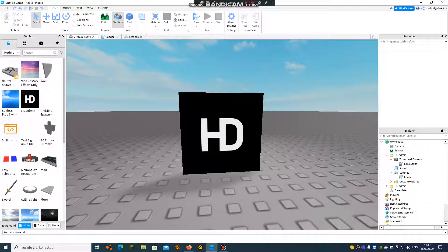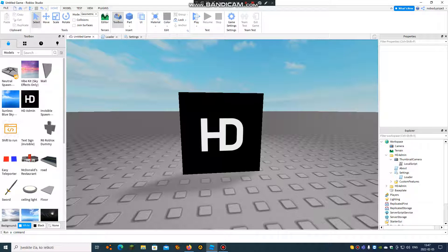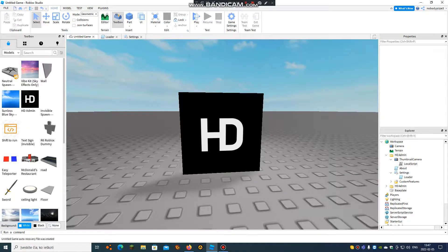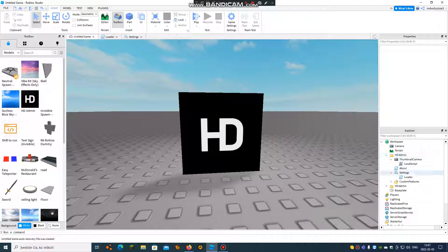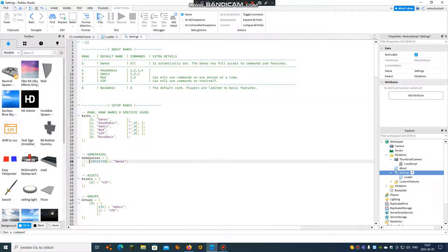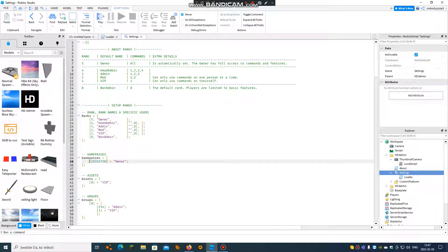Welcome back guys. In today's video I have two tutorials. The first one is going to be how to move a command to another rank, and the next one is going to be how to rename a rank. We'll start from how to rename a rank.